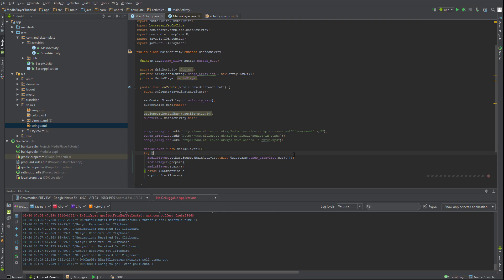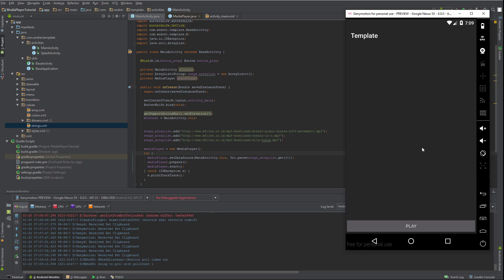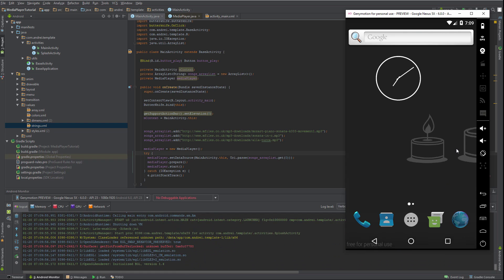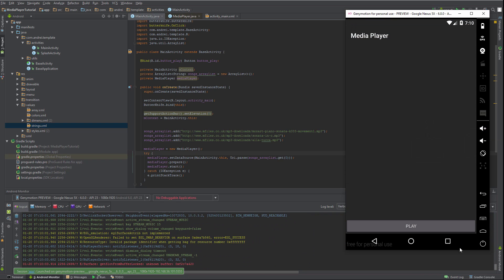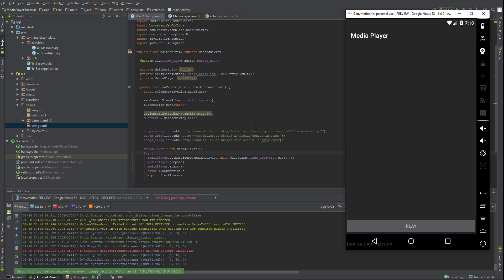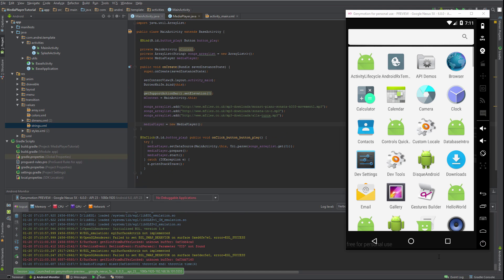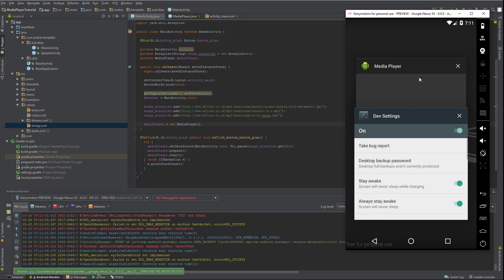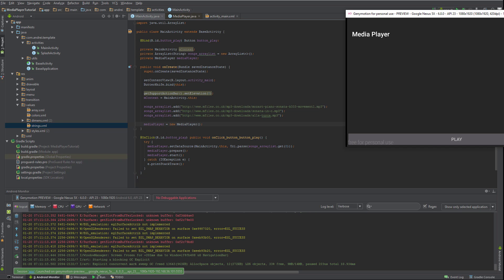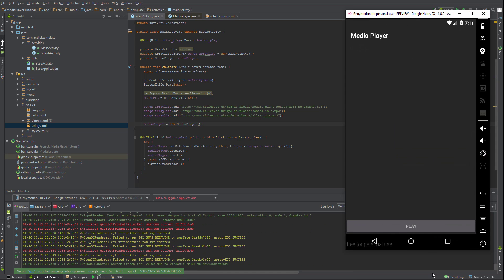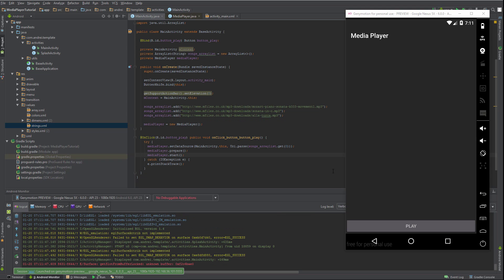I don't know if you can hear, but I can hear a piano sonata K333 movement one playing. Great. Now you might say: 'Andrei, but I want those buttons — go forward, go next, pause and play — not just a single play button.'